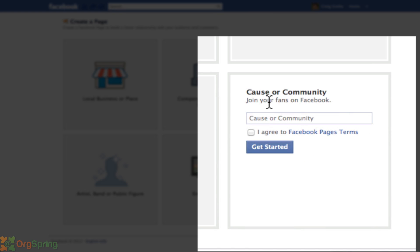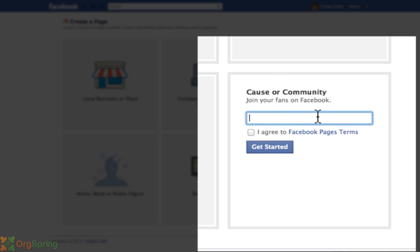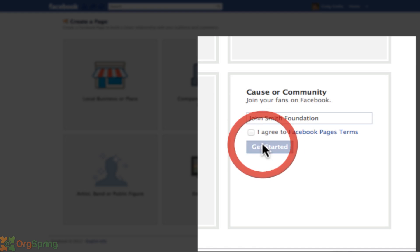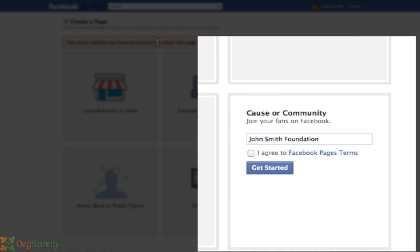Under Cause or Community, it says 'Join your fans on Facebook' and asks for your name. You can name this anything — we'll name it The John Smith Foundation. You're going to click 'I agree to Facebook terms.' If you haven't read the Facebook page terms, you can click to open them in a new window — I suggest you do. Then click Get Started. You must indicate that you have permission to create this page, then click Get Started again.